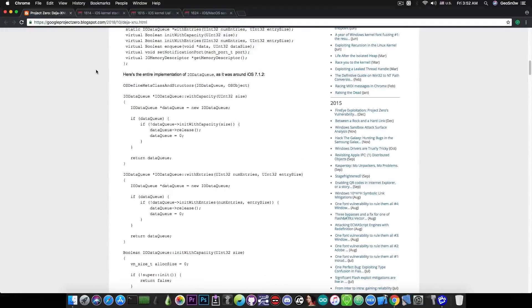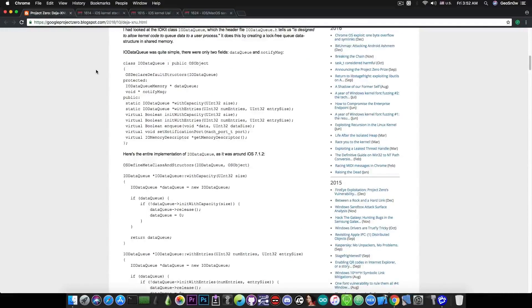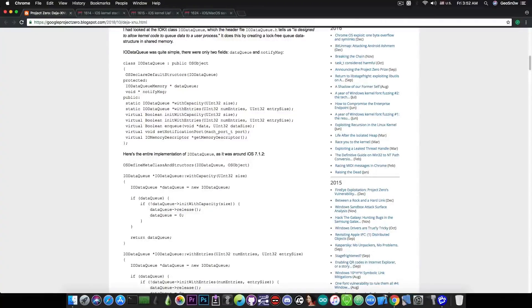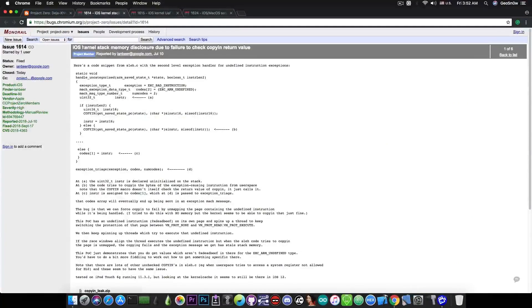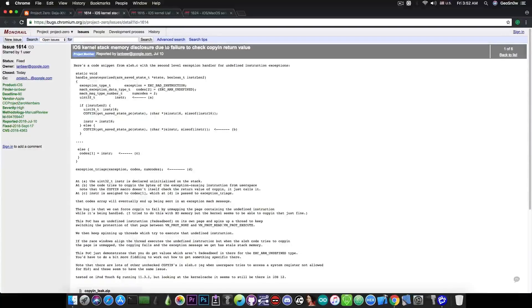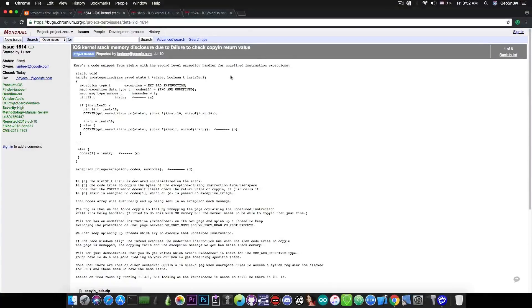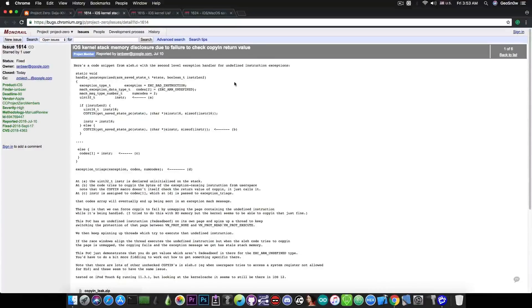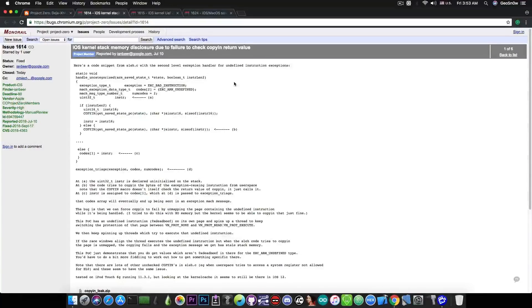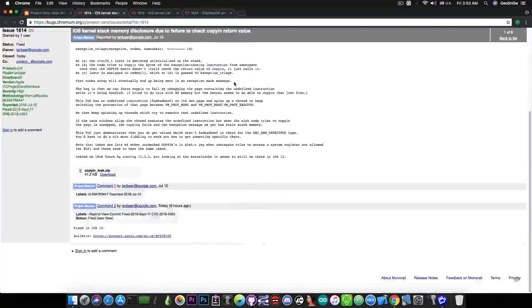Now aside from this write-up in here, which I definitely recommend if you're into this security thing, they also posted this in here, which is pretty much called iOS kernel stack memory disclosure due to failure to check copy and return value. And this one has actually been patched in iOS 12, so it works on iOS 11.4 and iOS 11.4.1.